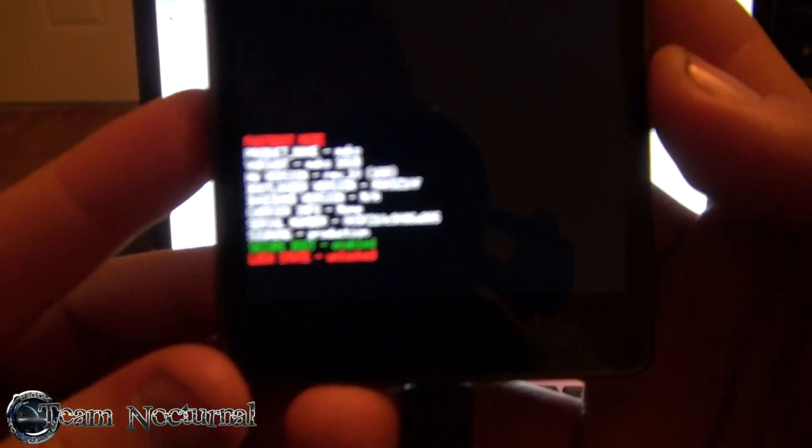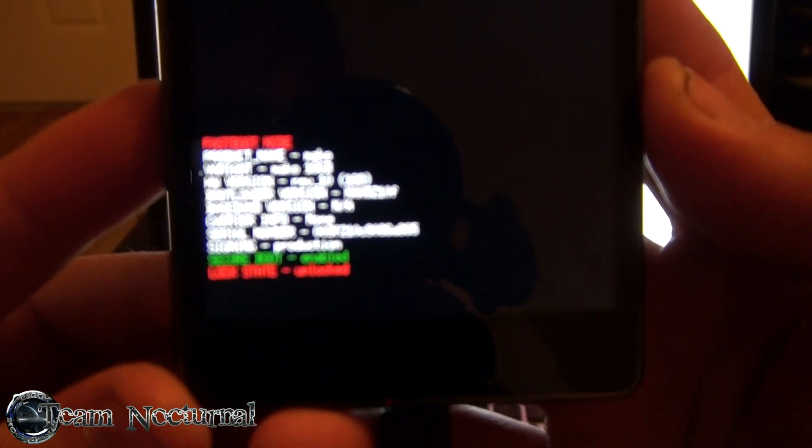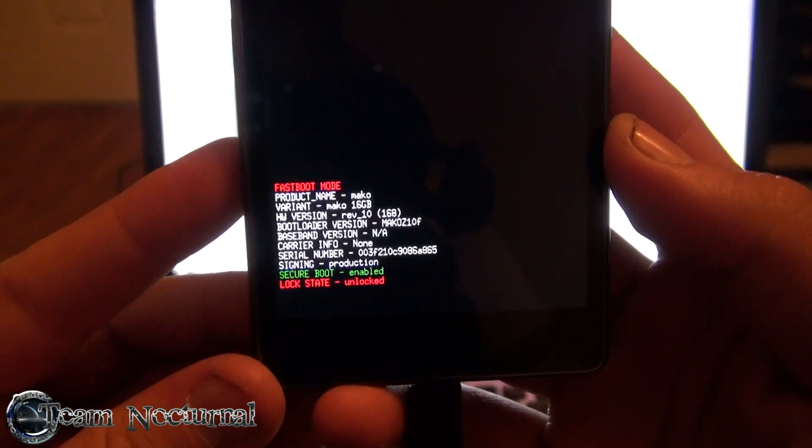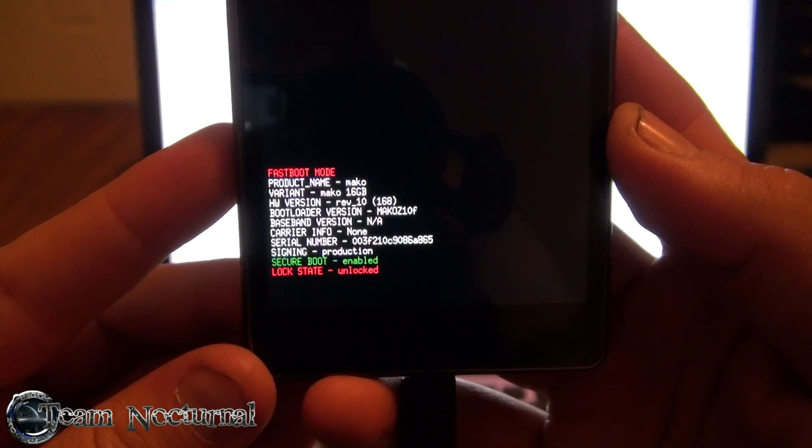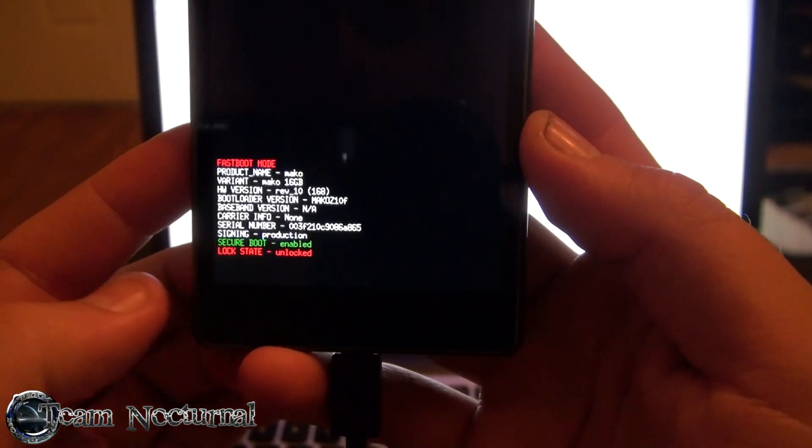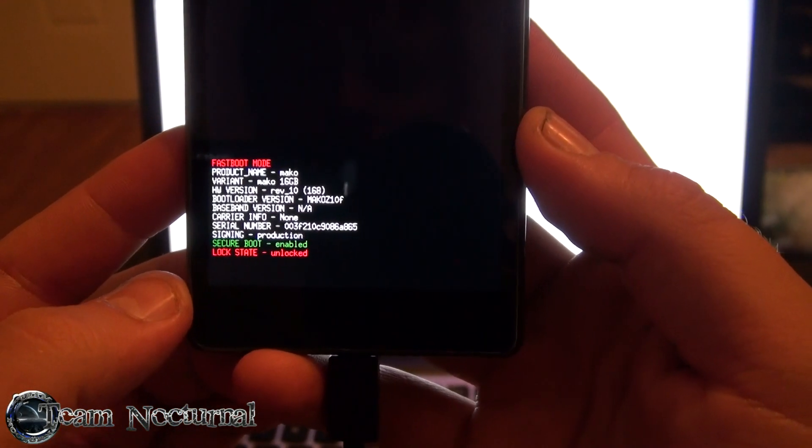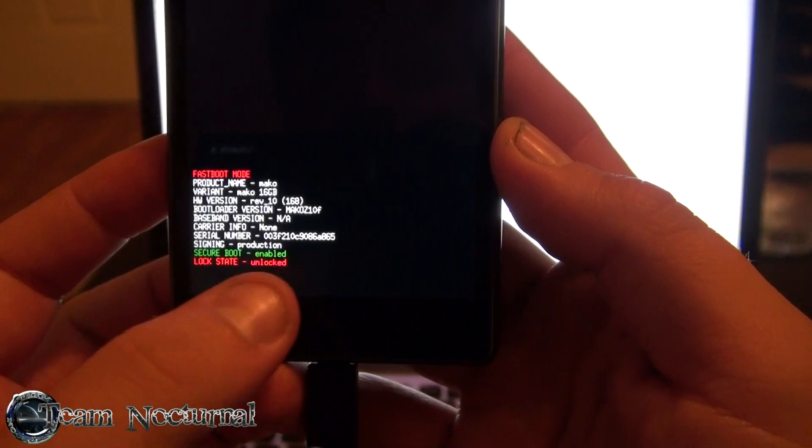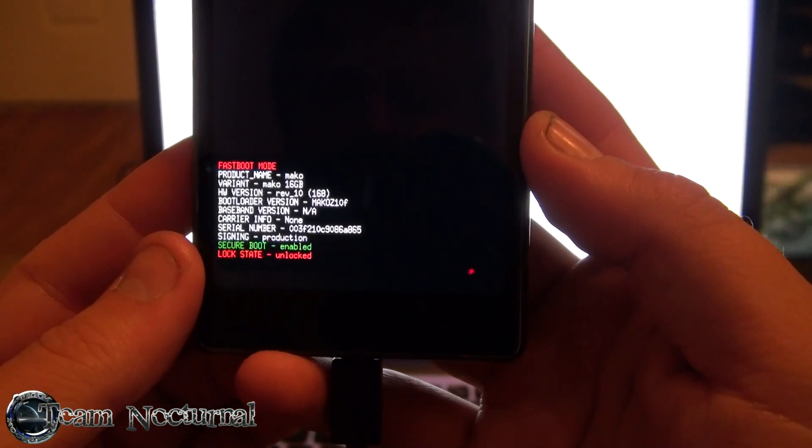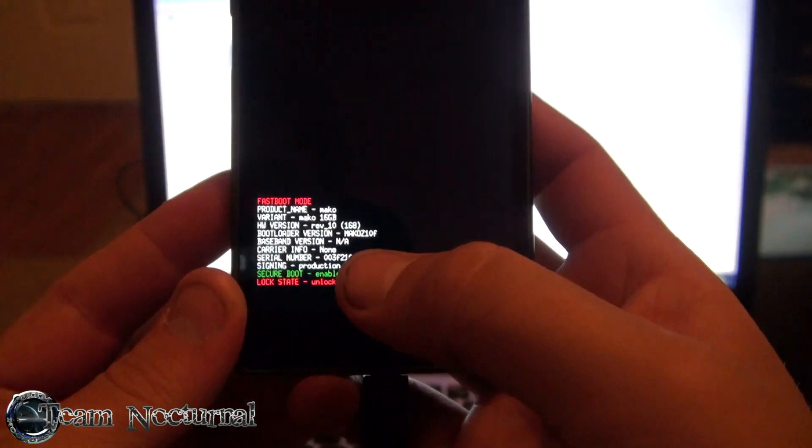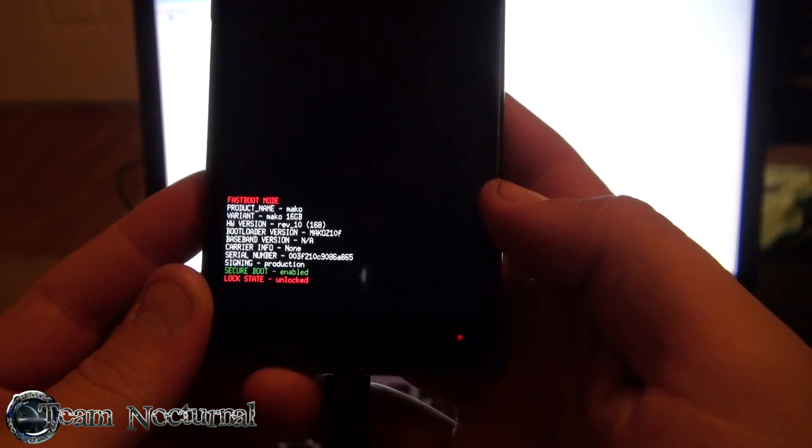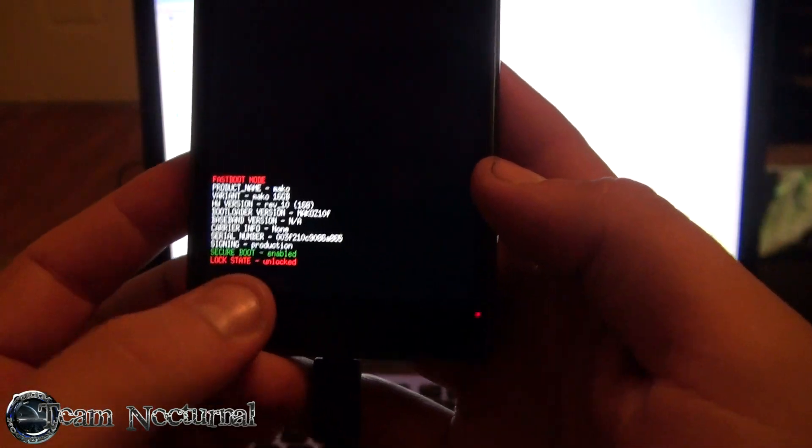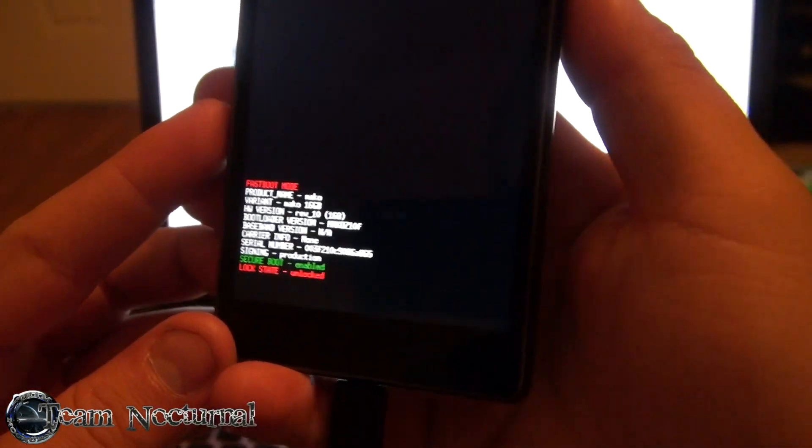And there you go. It says right there, it focuses in a little bit, it says lock state unlocked. It says security boot enabled, so I don't know if that's the security that he said he disabled, I don't know, but anyway the bootloader is unlocked.